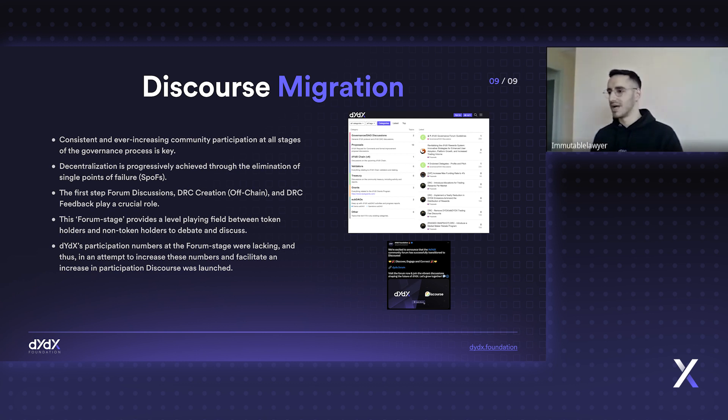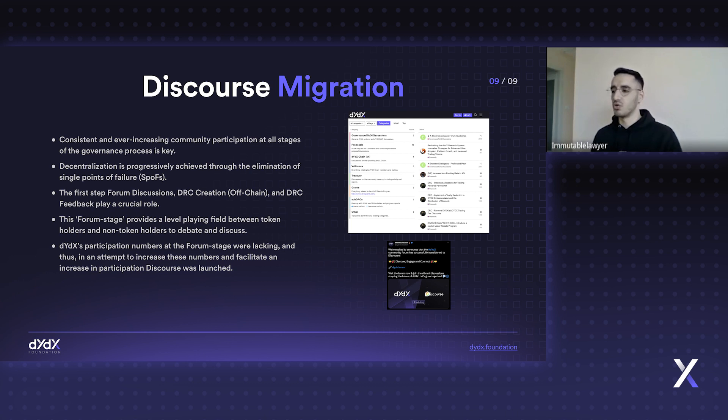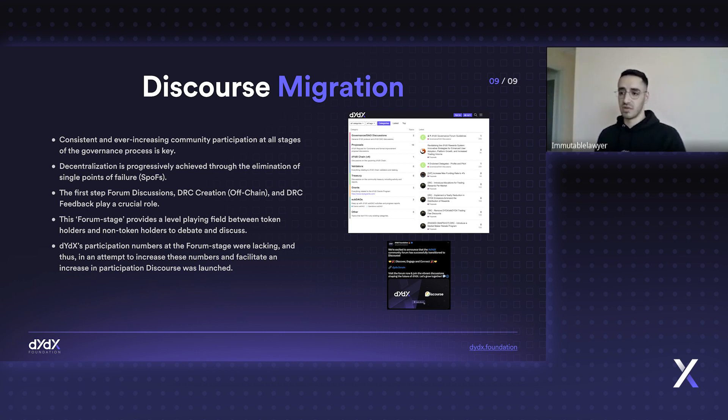The forum stage, as I've highlighted in the discussion on Commonwealth and on Discord numerous times, is the most important stage of the governance process. It provides an equitable ground for non-token holders and token holders alike to express their concerns. I take myself as an example - I'm not a large token holder of dYdX, but through my comments and discussions on the forum...